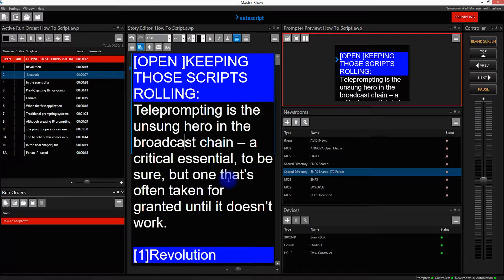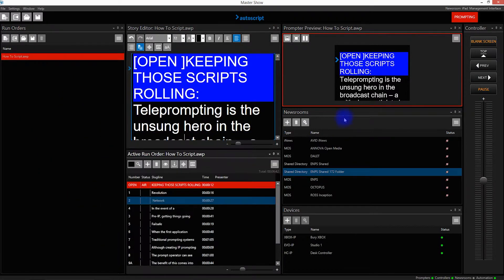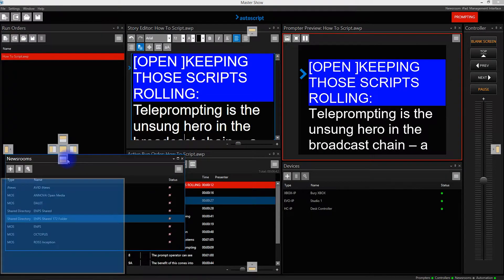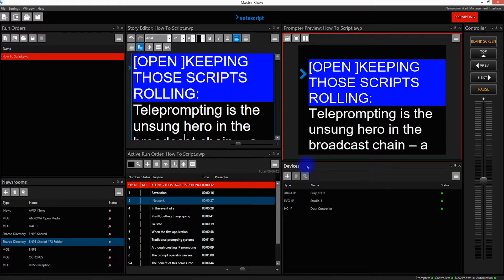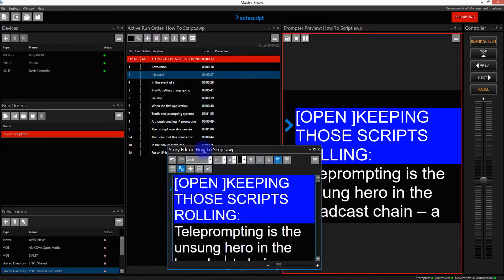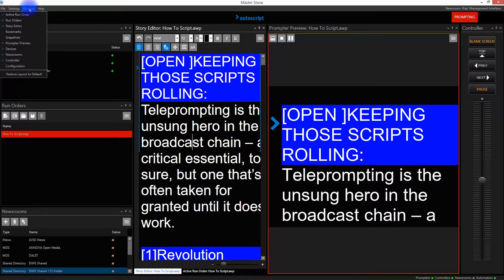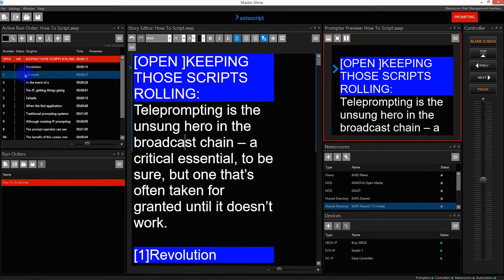If we move some windows to put them into different positions and then want to revert back to the original layout - the standard WinPlus IP GUI layout - click on Window and then Restore Layouts Default. That will then reposition all the windows back to the default layout.